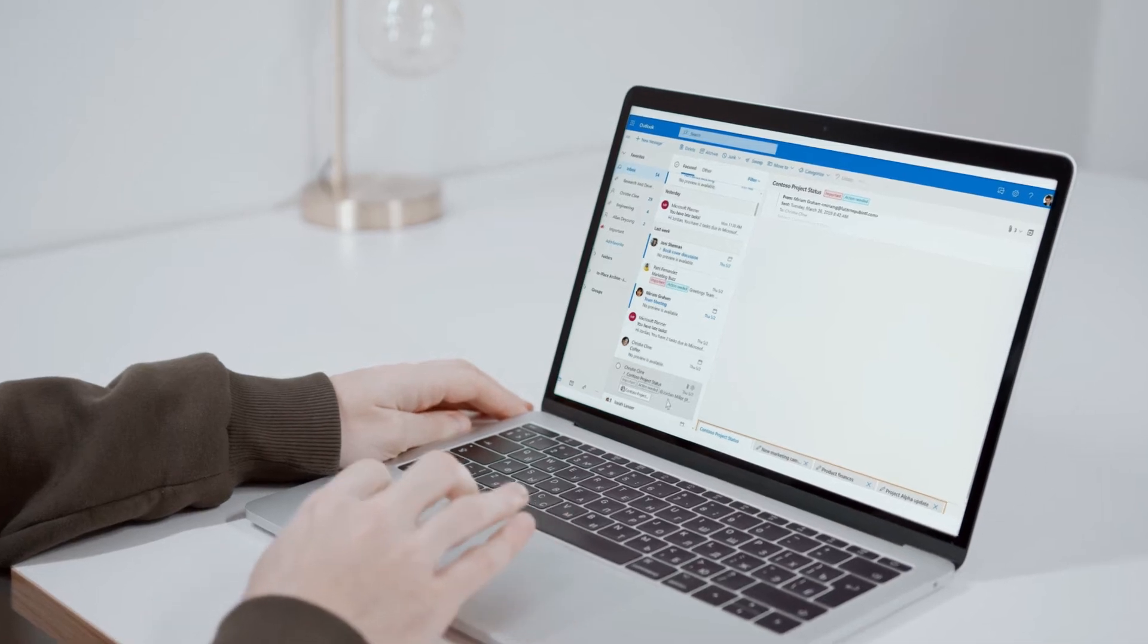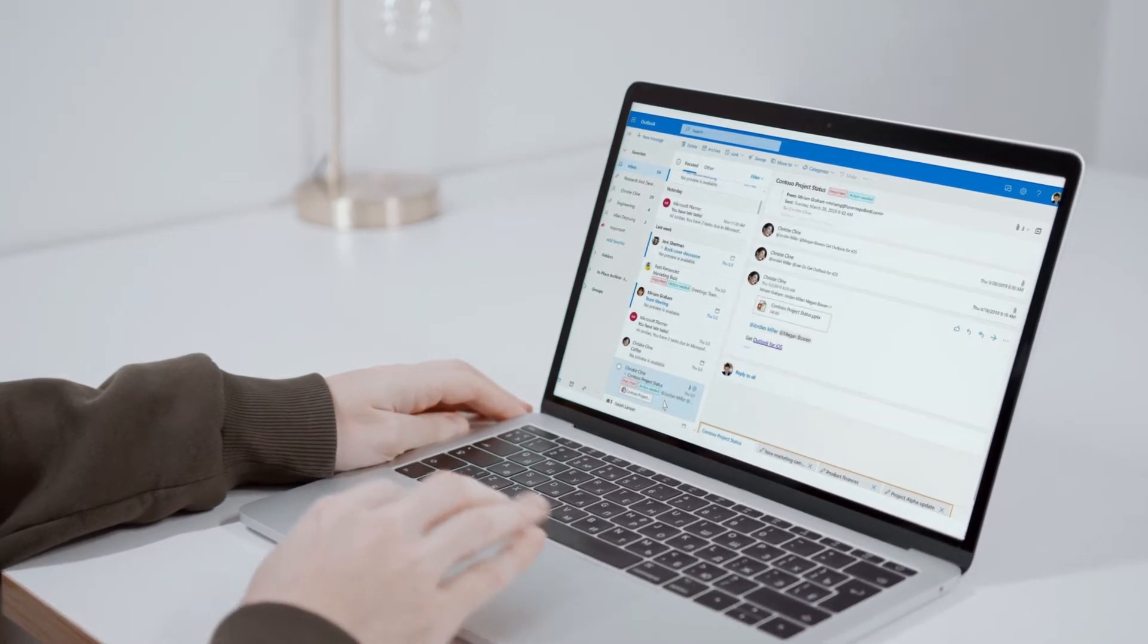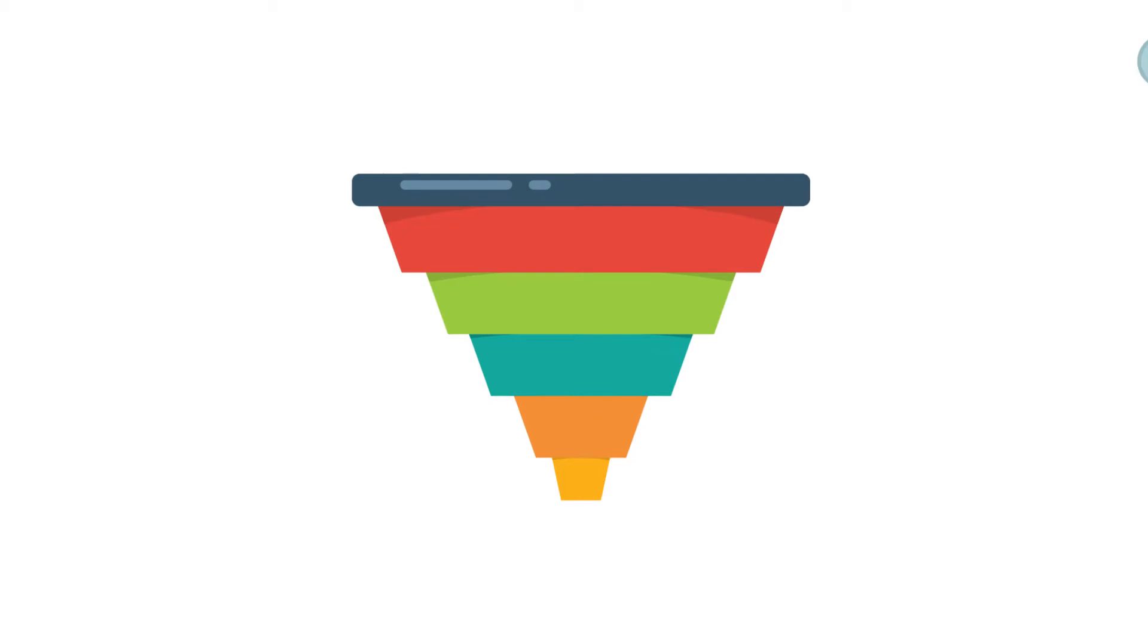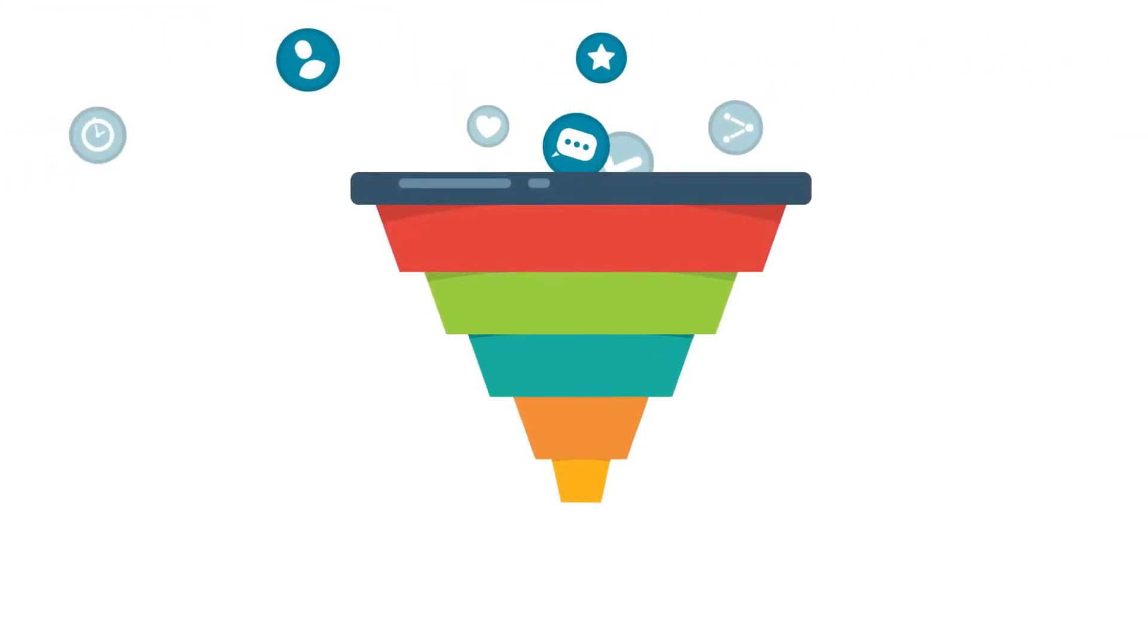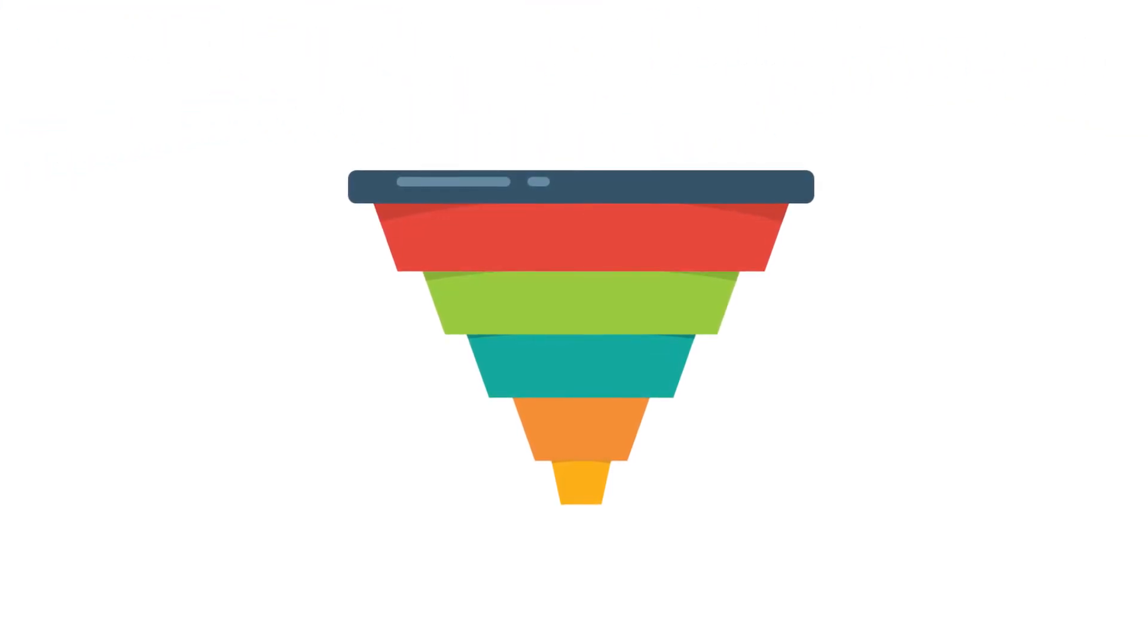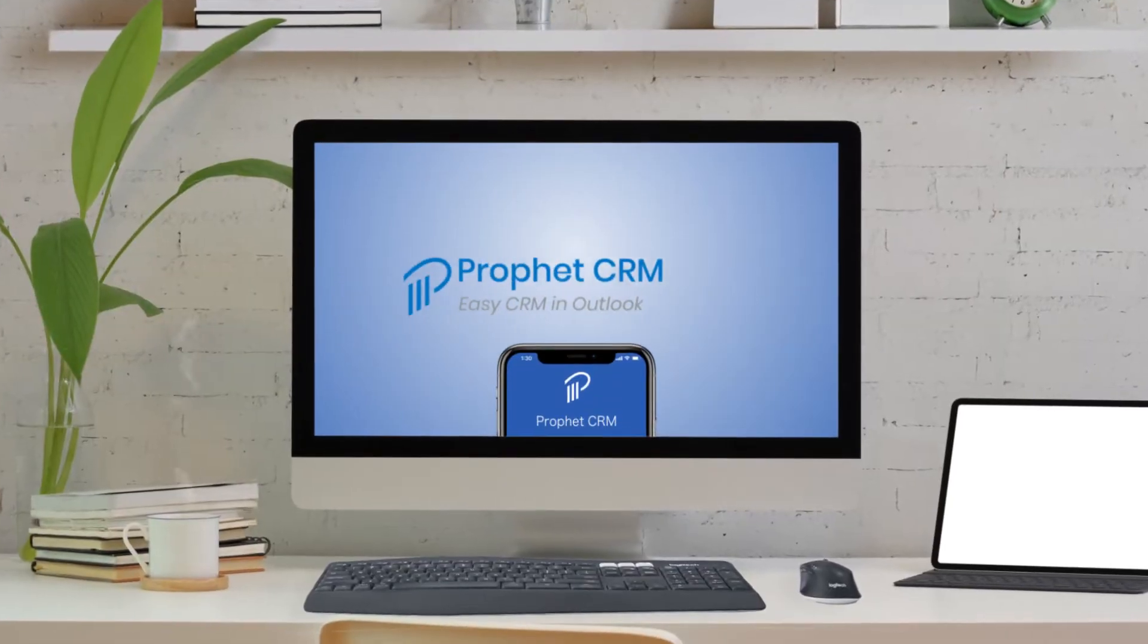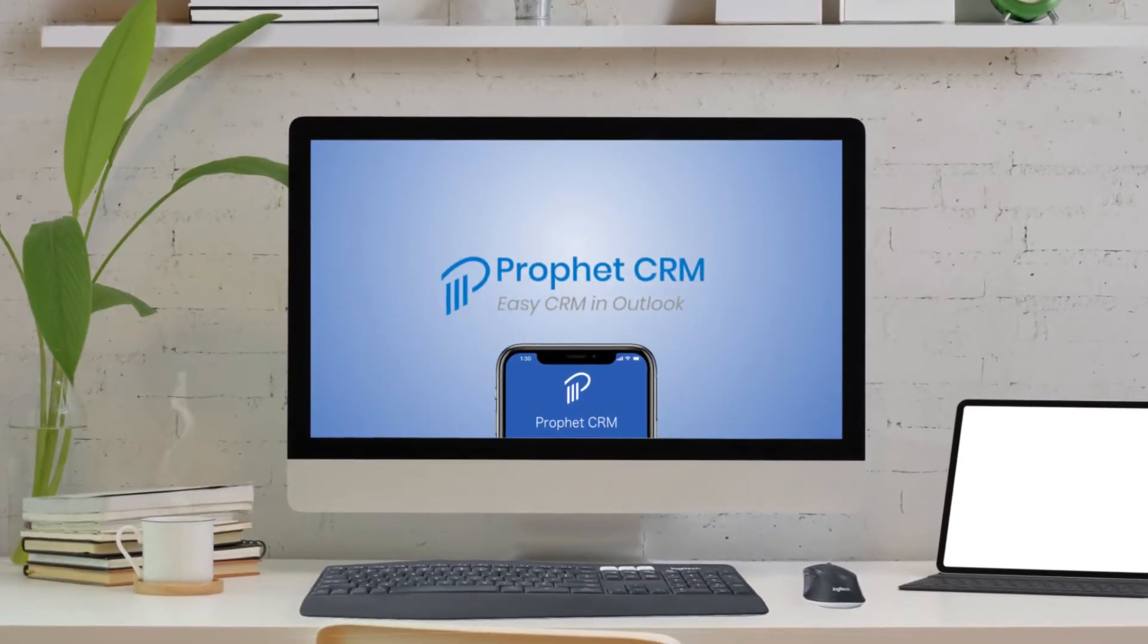Did you know you can easily turn Outlook, the tool your salespeople use daily, into a powerful sales pipeline management system? Now you can, with ProfitCRM.